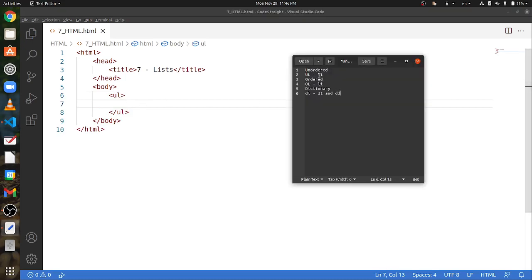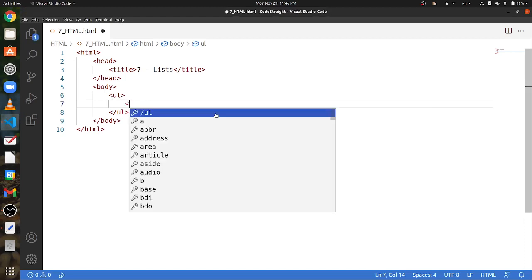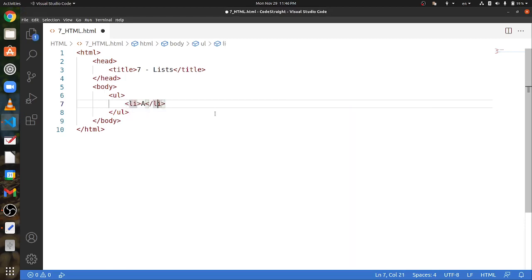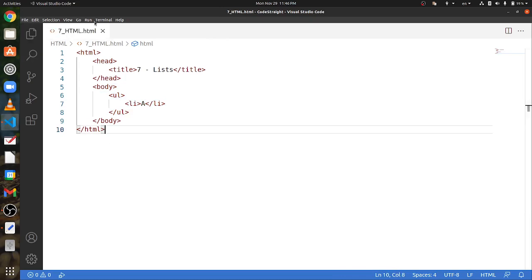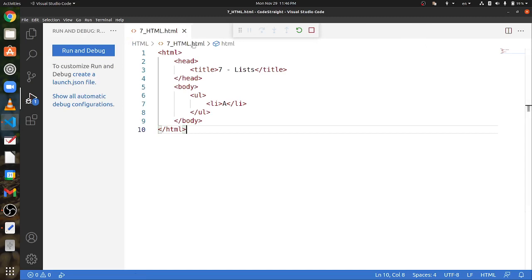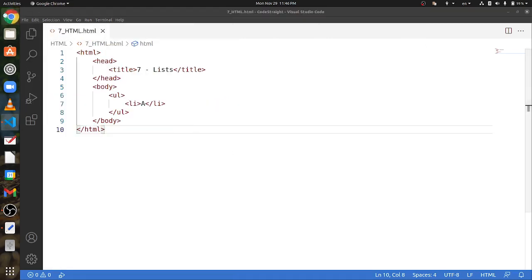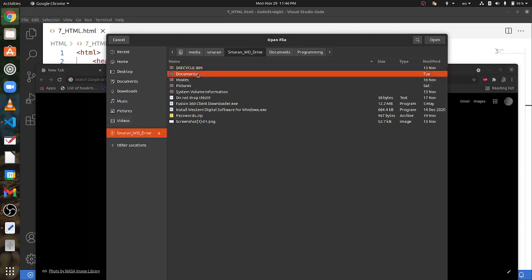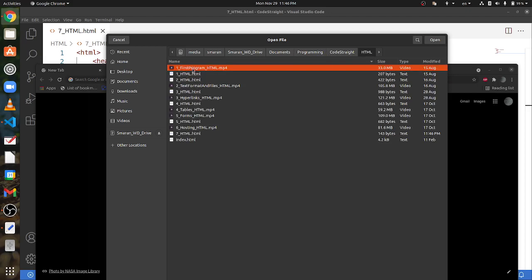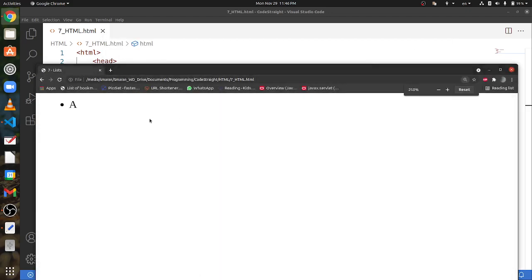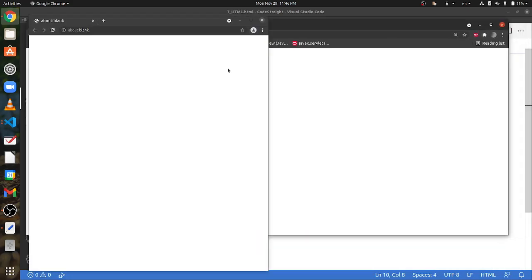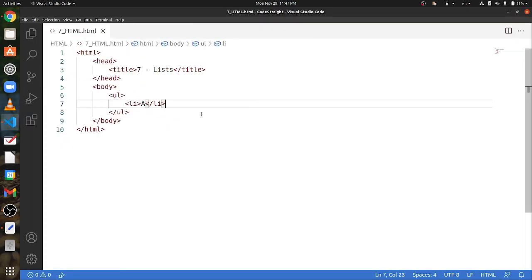Inside these ul tags, we have to use the li tags, or list item tags. I'll just put the letter A. Now that I have these set of tags, let's see the output. Because our list only contains one li tag, you can only see one dot followed by the letter A.